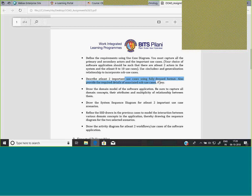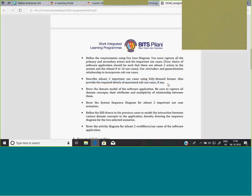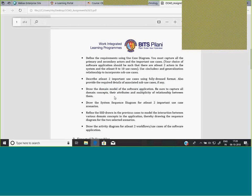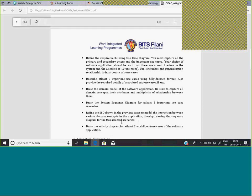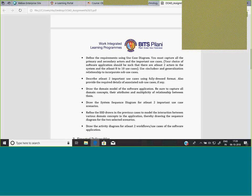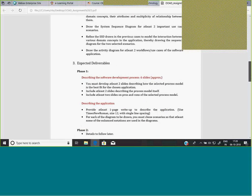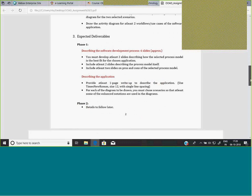At least two important use cases should be written in the fully dressed format. Next, draw the domain model using proper notations. You should also draw two important sequence diagrams for two important use case scenarios, and an activity diagram for two activity flows. These are the diagrams you are expected to draw.